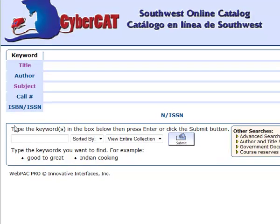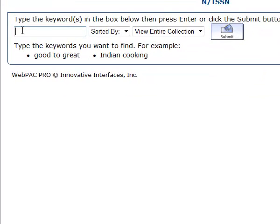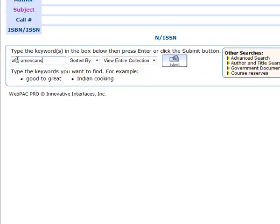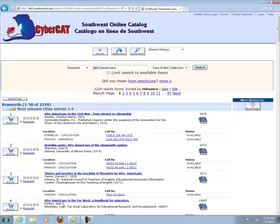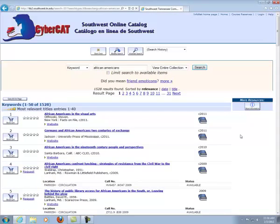If you wanted to perform a keyword search using various terms like Afro-Americans, you'll find that there are 2,229 results. You're provided with your title and then the icon lets you know if it's a video, a book, or an audio. We can also use African-Americans and you may get a different set of results.